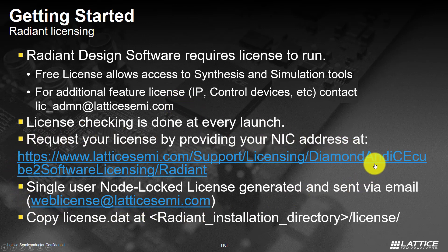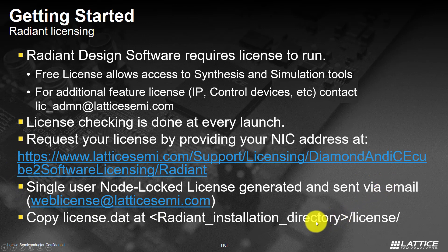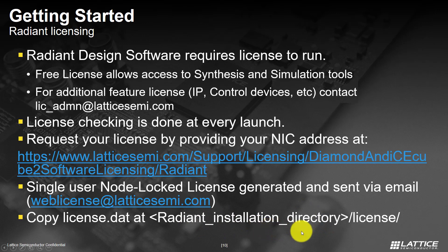Once you receive the license, it should be copied over to the license directory, which will be inside Radiant installation directory.